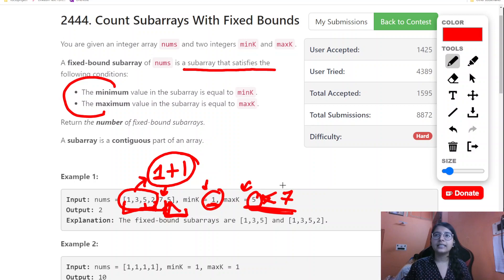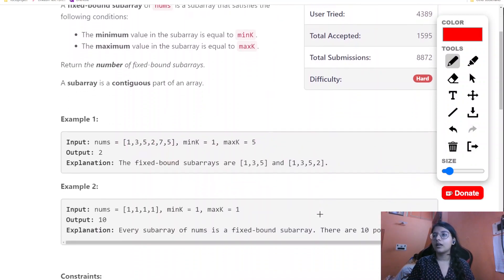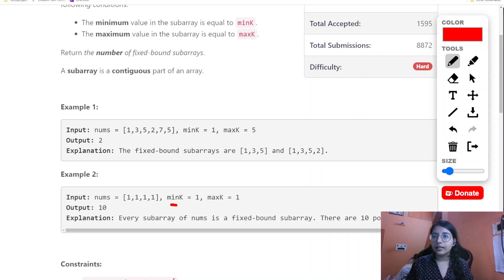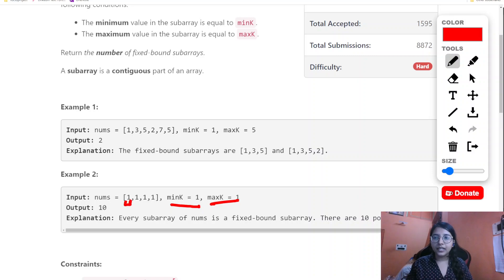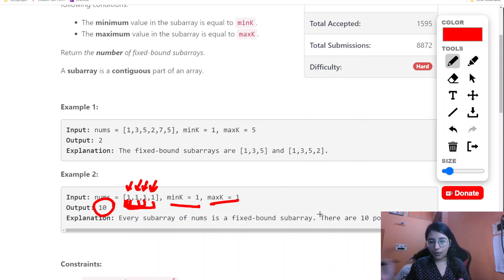Both conditions must be satisfied for a subarray to be counted. In the second example where minK and maxK are both one, each individual element acts as a fixed bound subarray by itself, and combining them gives more subarrays. In that context we are able to figure out 10 subarrays in total from all those elements.